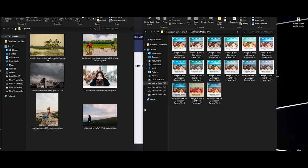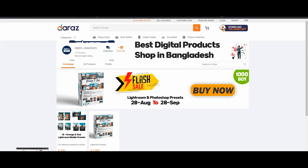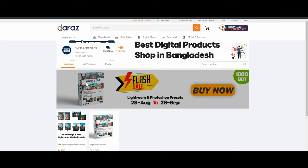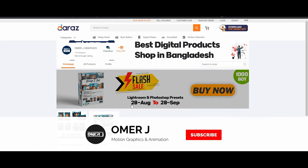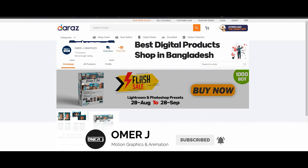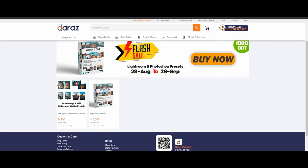I collected those here — you can get them from our online shop for our Lightroom presets. Our Lightroom shop is going to have flash sales. It's in August and September.